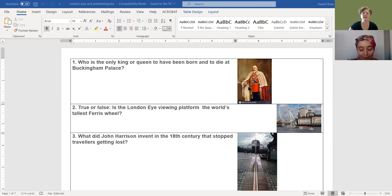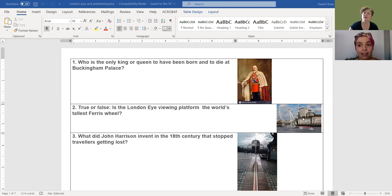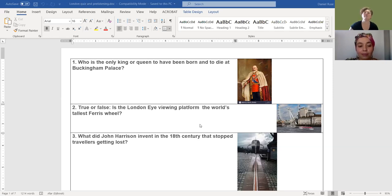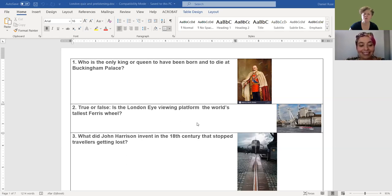Again, another iconic place in London, everybody knows it, the Ferris wheel called The London Eye. Is the London Eye viewing platform the world's tallest Ferris wheel? It isn't, but I don't know what is. That's right, it isn't. I don't know either, but I'm pretty sure that our students will find out after doing a little bit of online research.